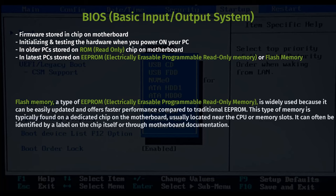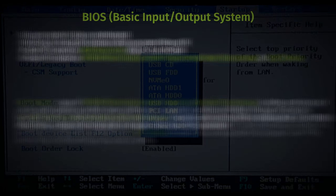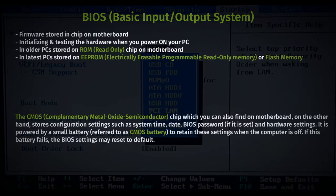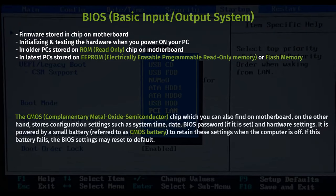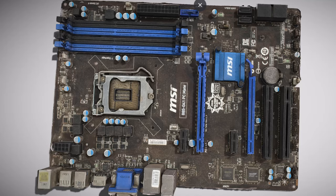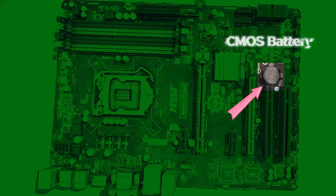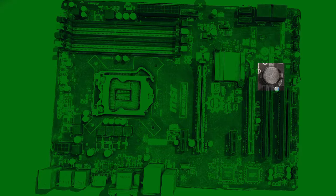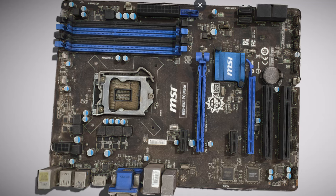It can often be identified by a label on the chip itself or through motherboard documentation. The CMOS, or complementary metal-oxide-semiconductor chip, also found on the motherboard, stores configuration settings such as system time, date, and hardware settings. It is powered by a small battery, usually referred to as the CMOS battery, to retain these settings when the computer is off. If this battery fails, the BIOS settings may reset to default.